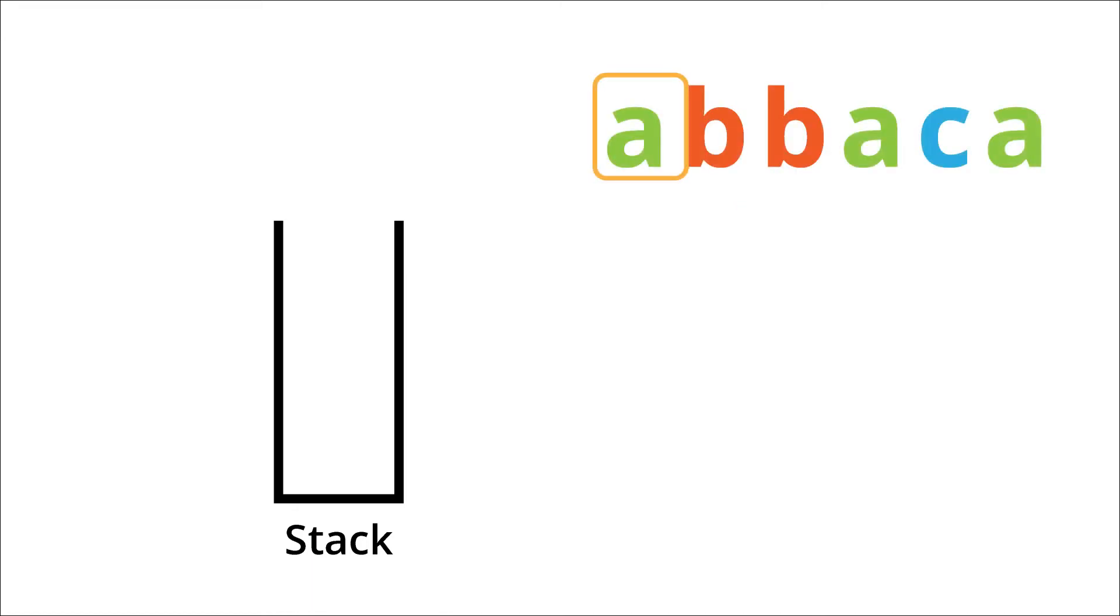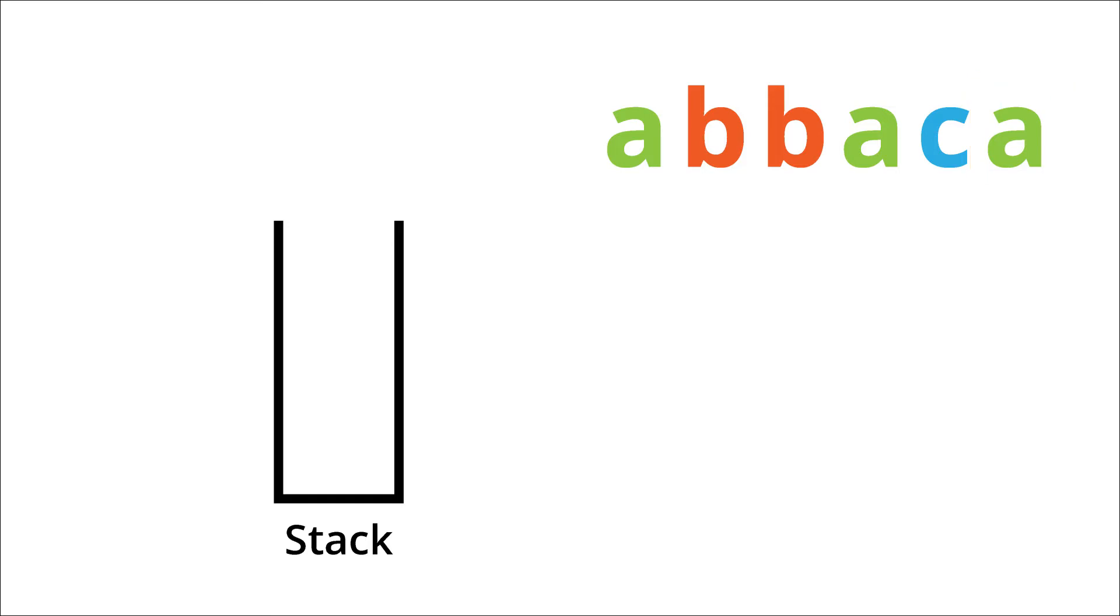In order to accomplish this in a single pass we need to use a stack. So what we will do is we will iterate through the entire string, from the first letter till the last letter.